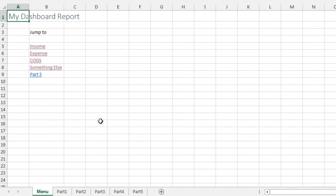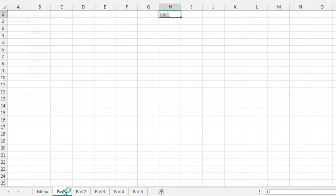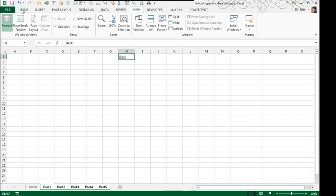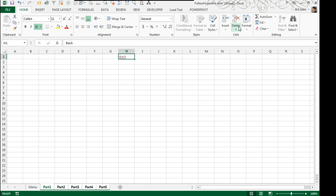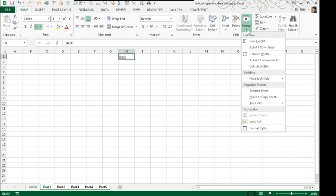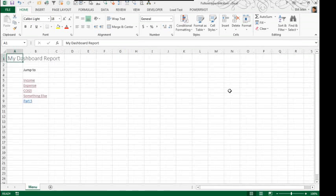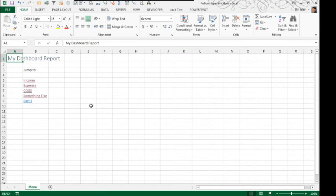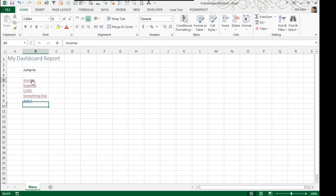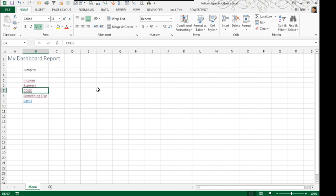All right, but right now, everything is visible. Shanna has everything hidden. So, Home, Format, Hide and Unhide, Hide Sheet. Those are all hidden and now these hyperlinks are not going to work because there's nothing to go to. Very frustrating.